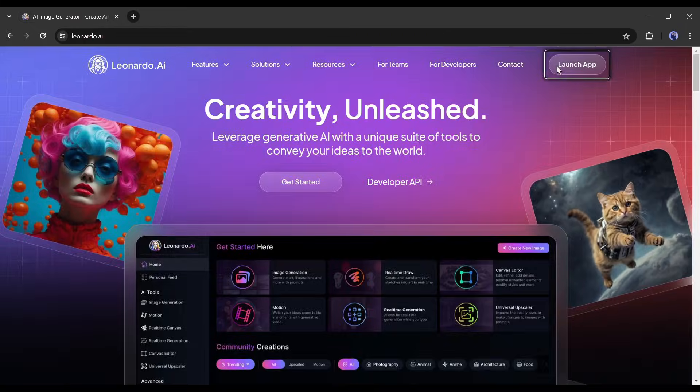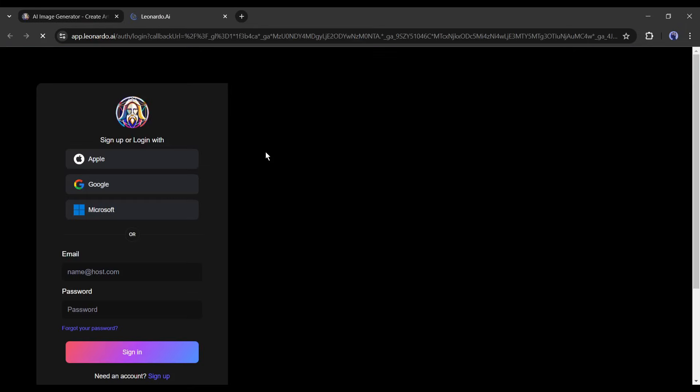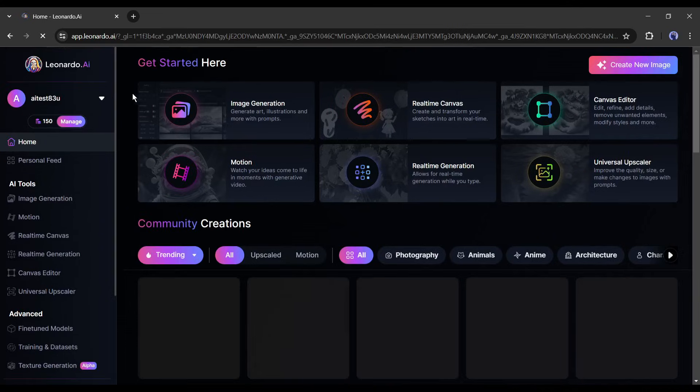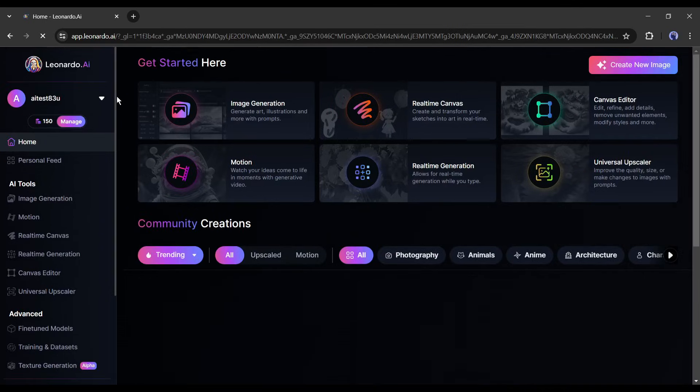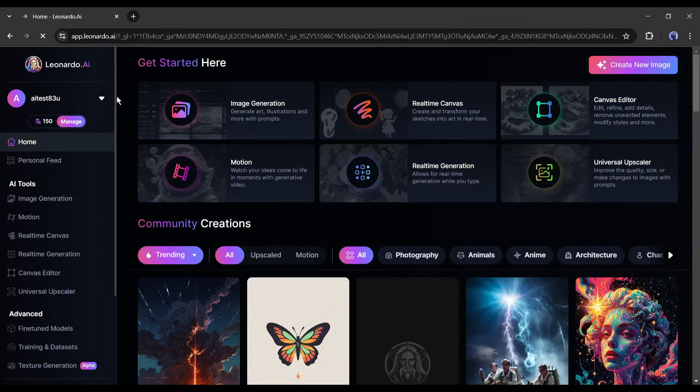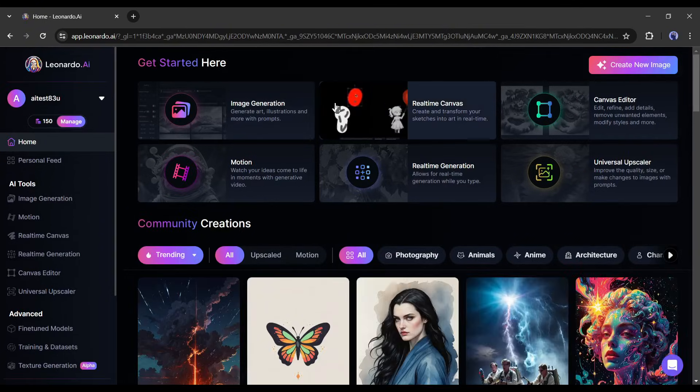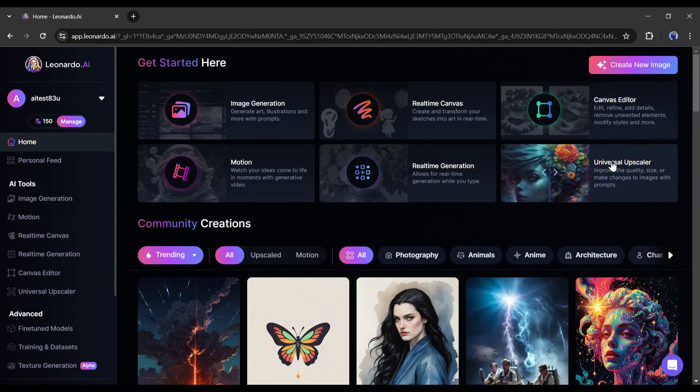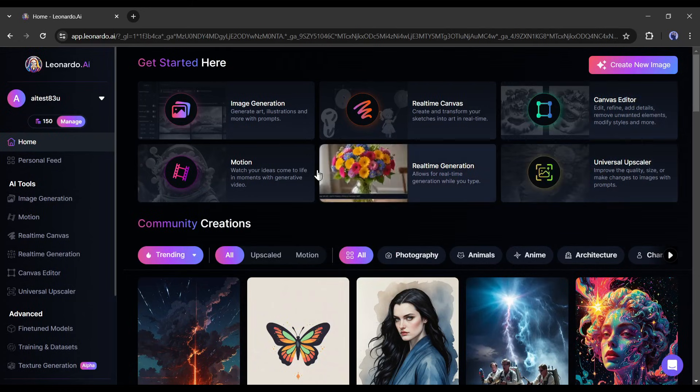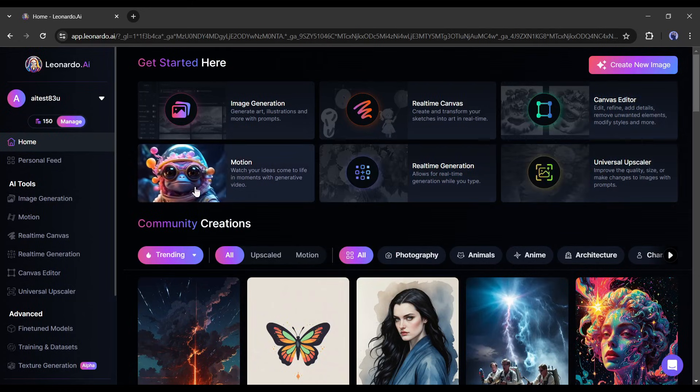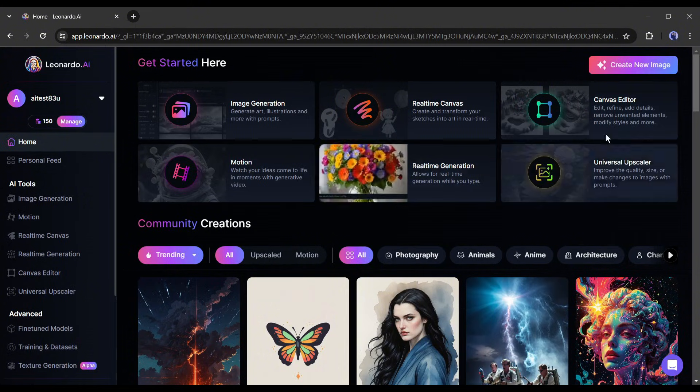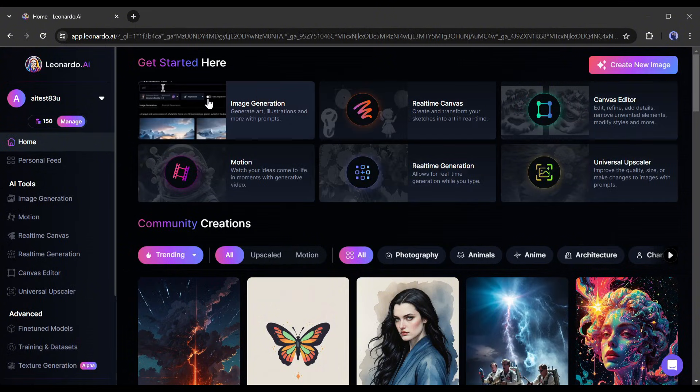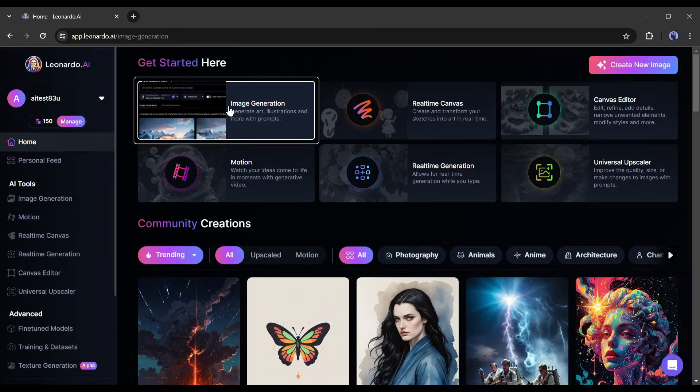First of all, create a new account or log in to your existing account. Once you are logged in, your interface will be like this. Here you will find various features of Leonardo AI to create the images. You can even create videos with the motion option. Today as I will talk only about how to create consistent character images with Leonardo AI, I won't talk about other features.